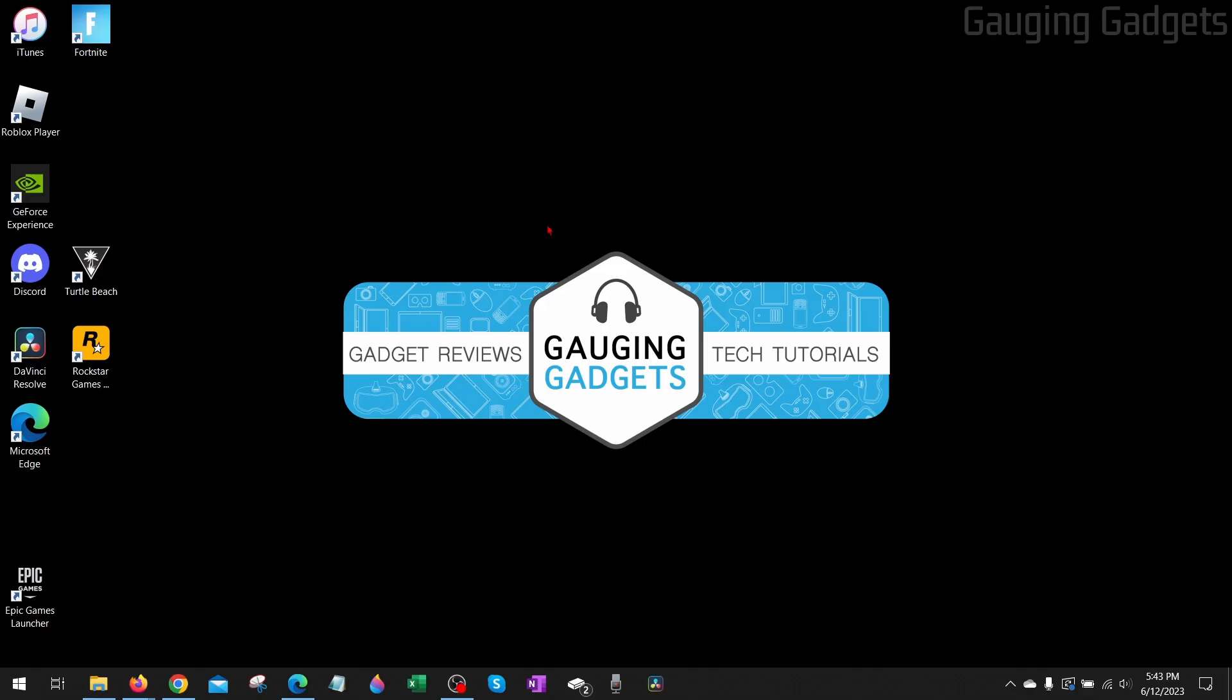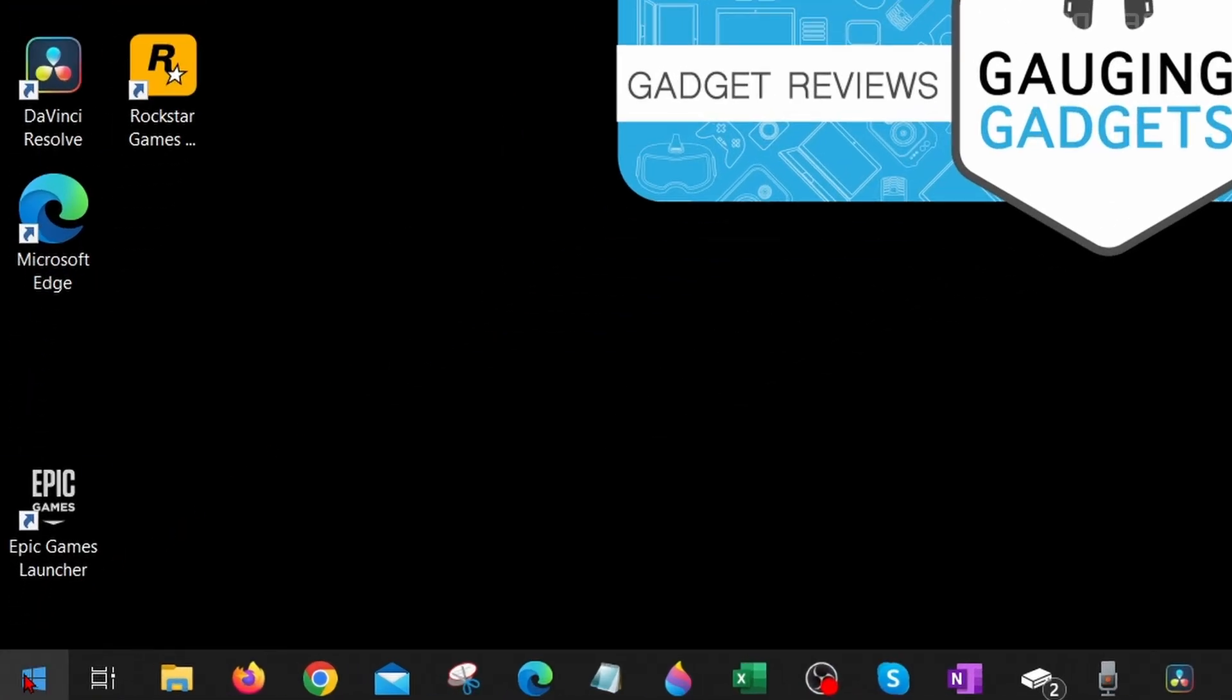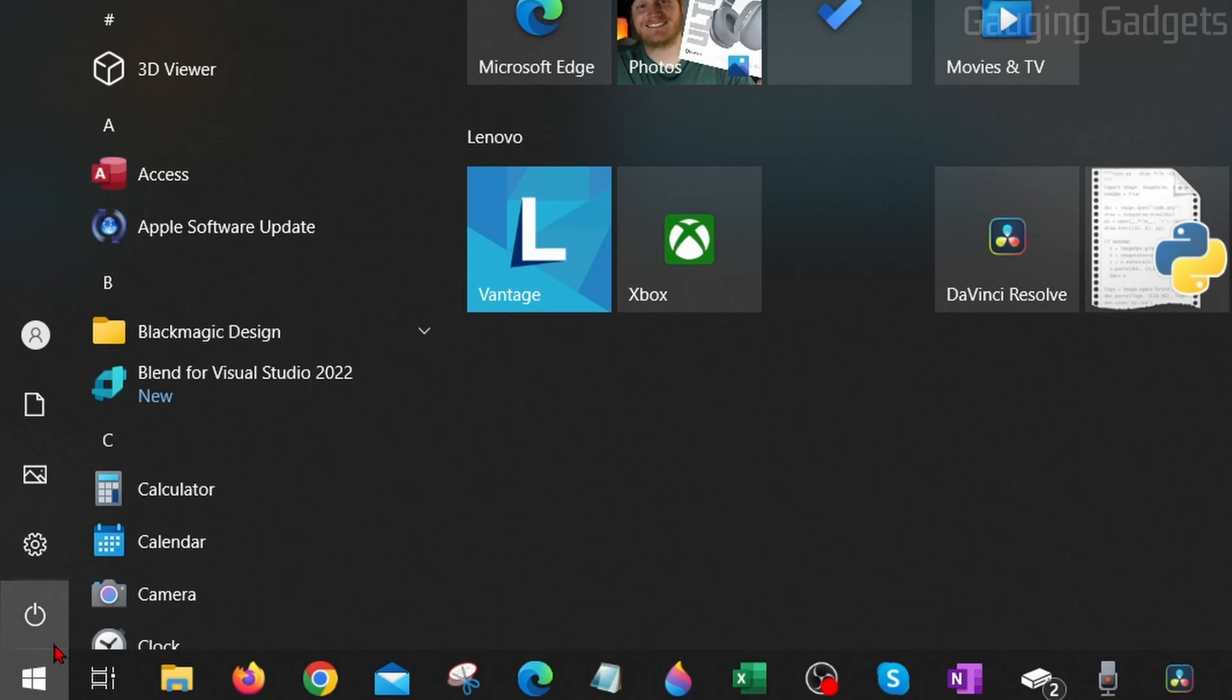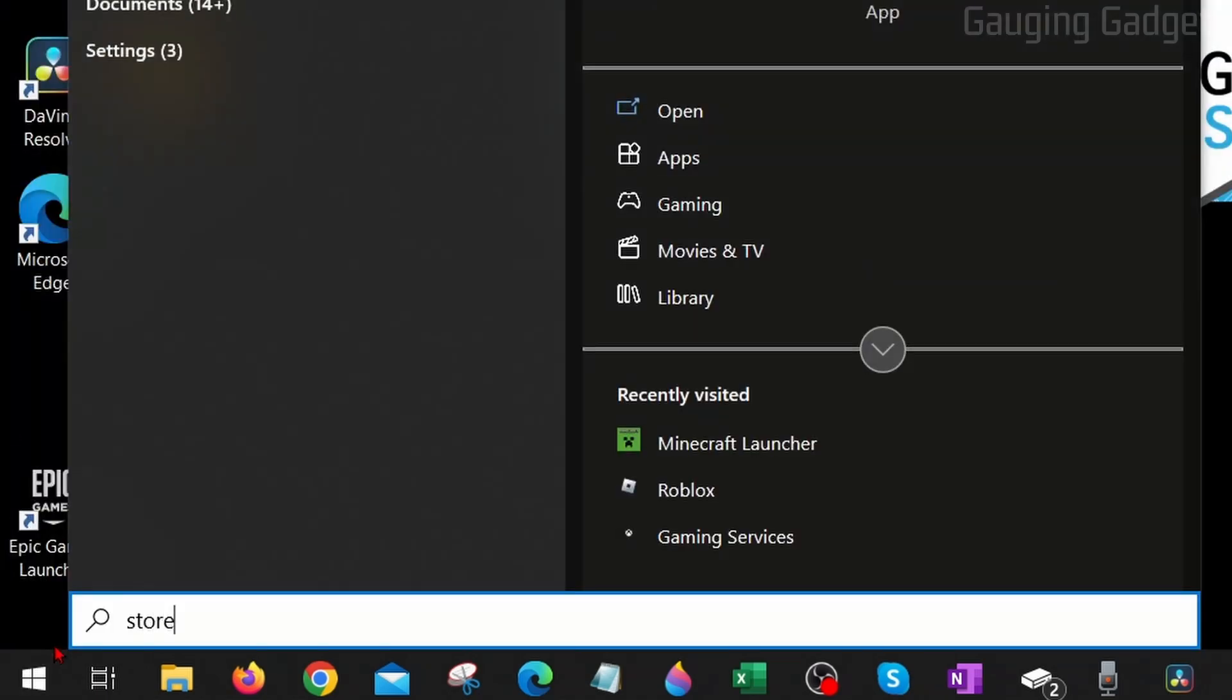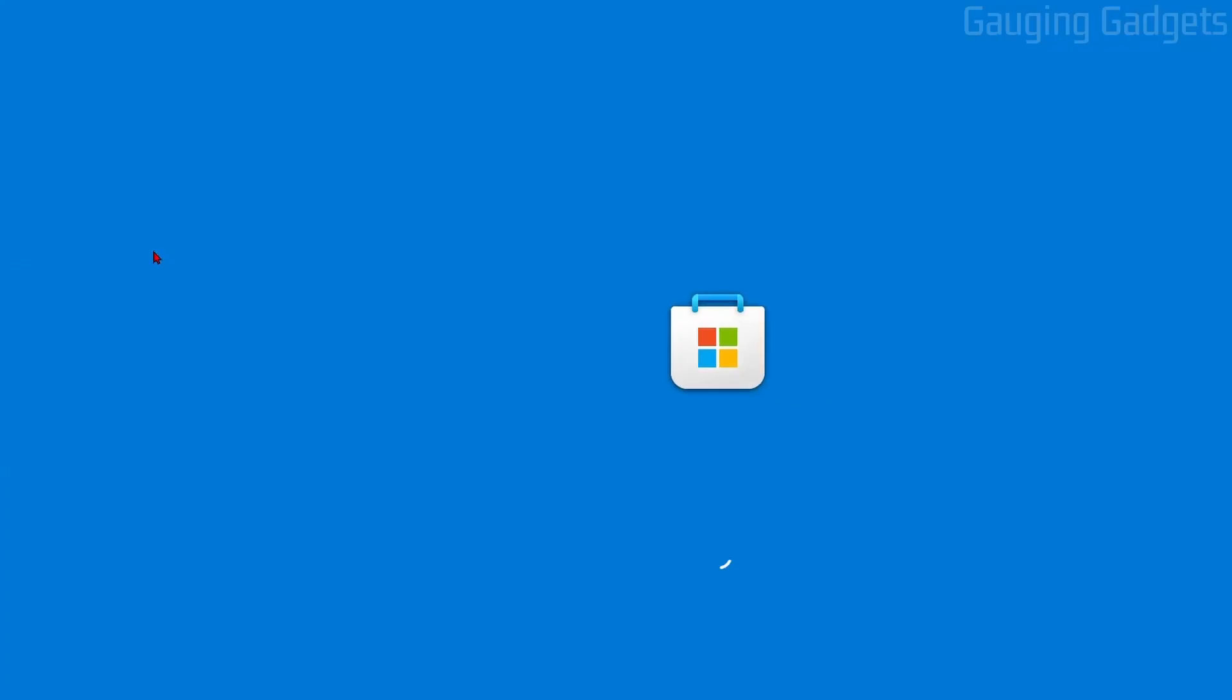Once you've uninstalled it, reboot your computer, and then we can reinstall Minecraft very easily by going down to the Windows Start button again, selecting it, typing Store, and then selecting Microsoft Store at the top under Best Match.